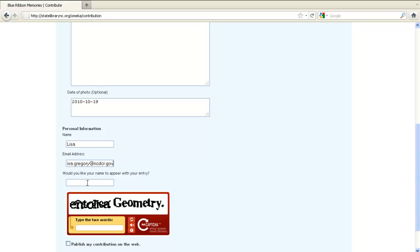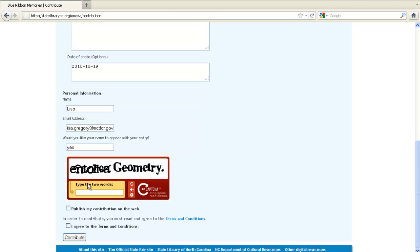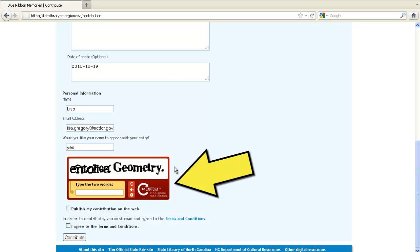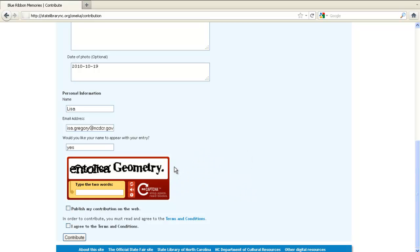Let us know by typing yes or no if you'd like your entry to list your name. This is a CAPTCHA box — it helps us keep our collection free from spam. Simply look at the two words in the box and try to type in what you see. Sometimes it's confusing, we know. Do your best and if it doesn't work, try again.